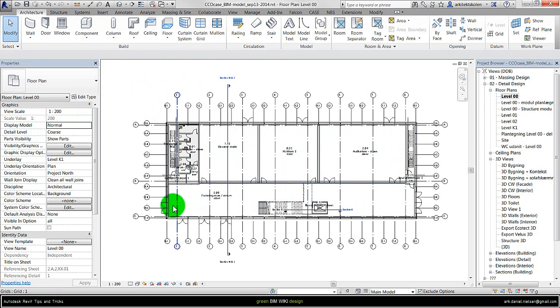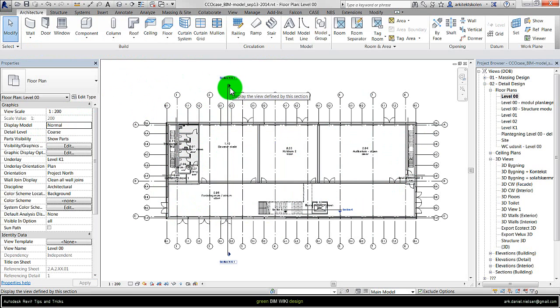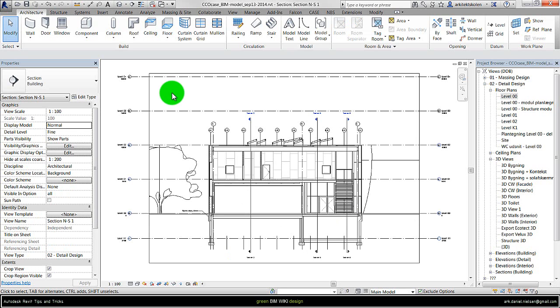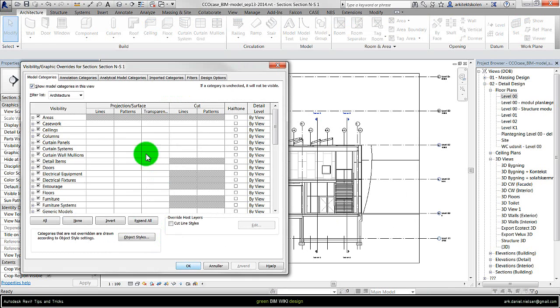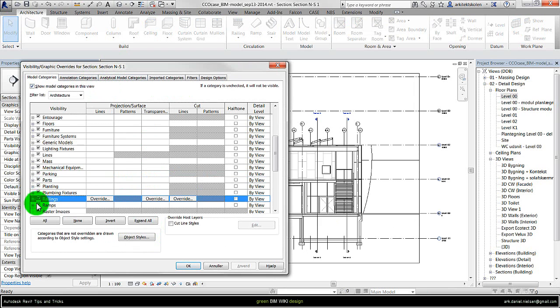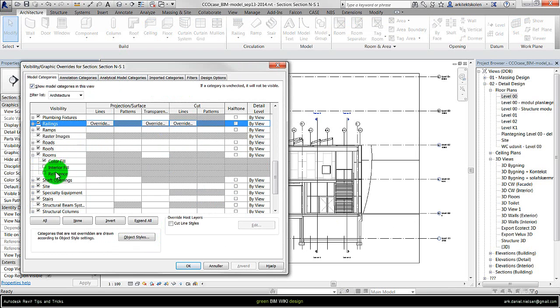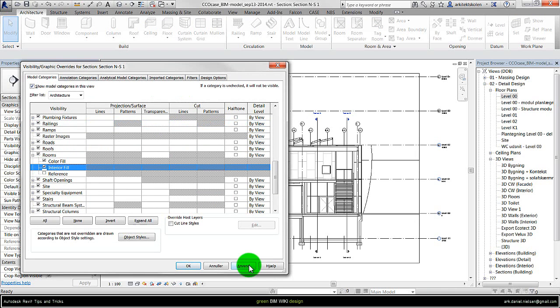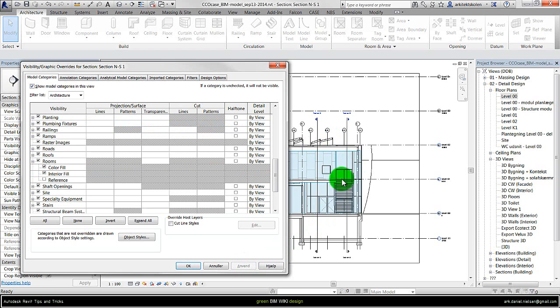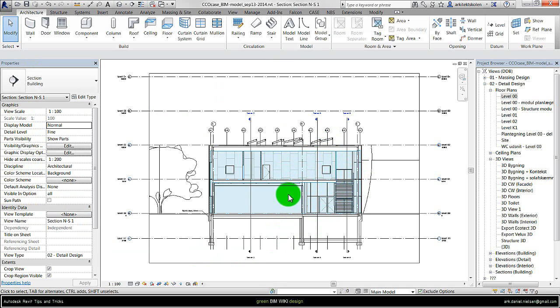So I have already done it for the other rooms, so I will just go to a section to show some method on how to check if they are going up to the right level. When I am standing in a section view I want to visualize these rooms. So if I press VV I get to the visibility and graphic overwrites and if I go down to the rooms and open the sub categories and click on this interior fill and press apply, then it will have this blue colored. And this is actually the room that is shown here.